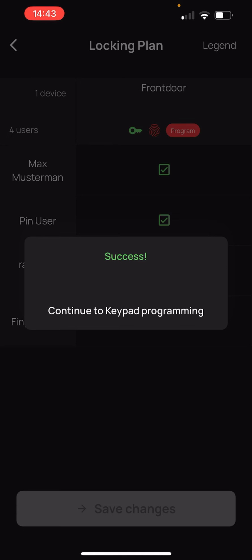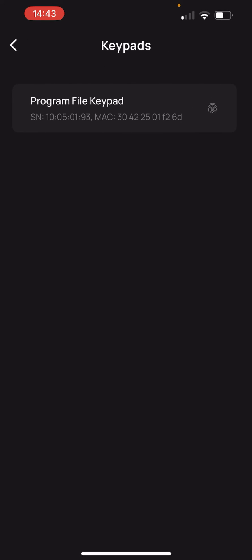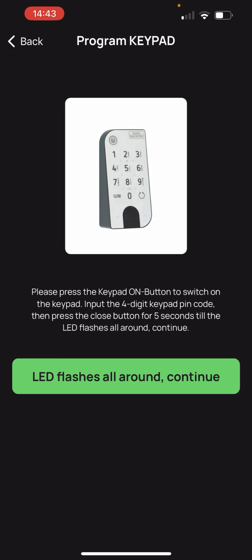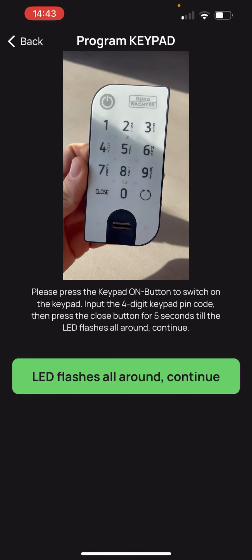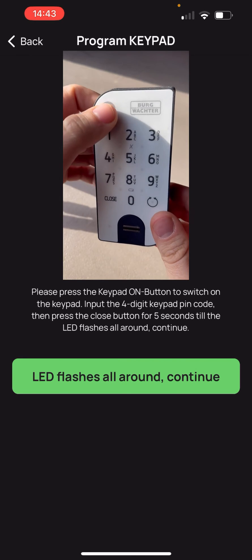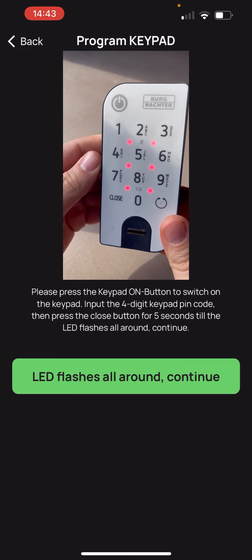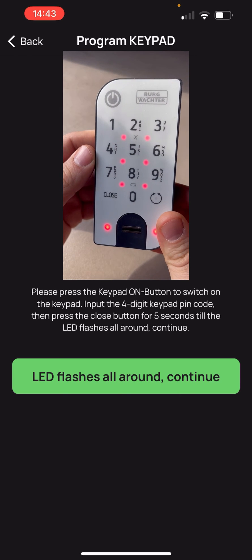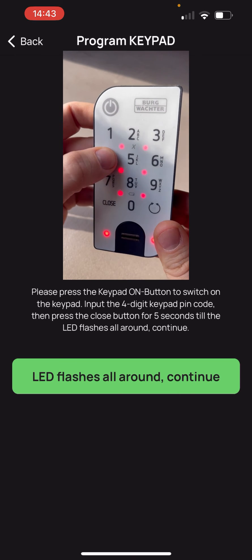We continue with the keypad now. We select the keypad and follow the instructions on the screen. We press the button on and enter the 4 digit code.